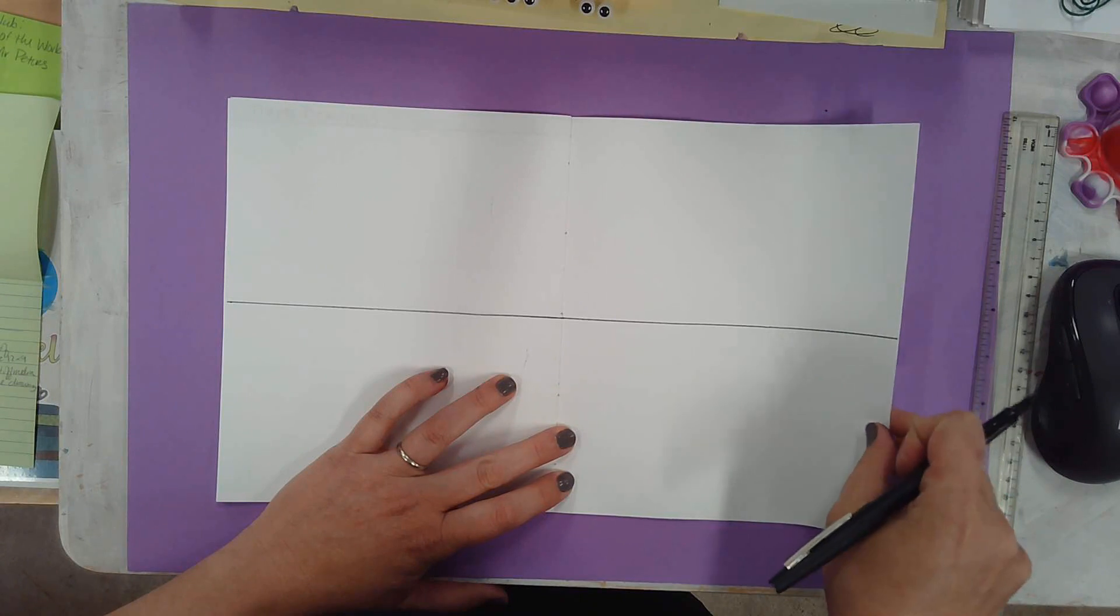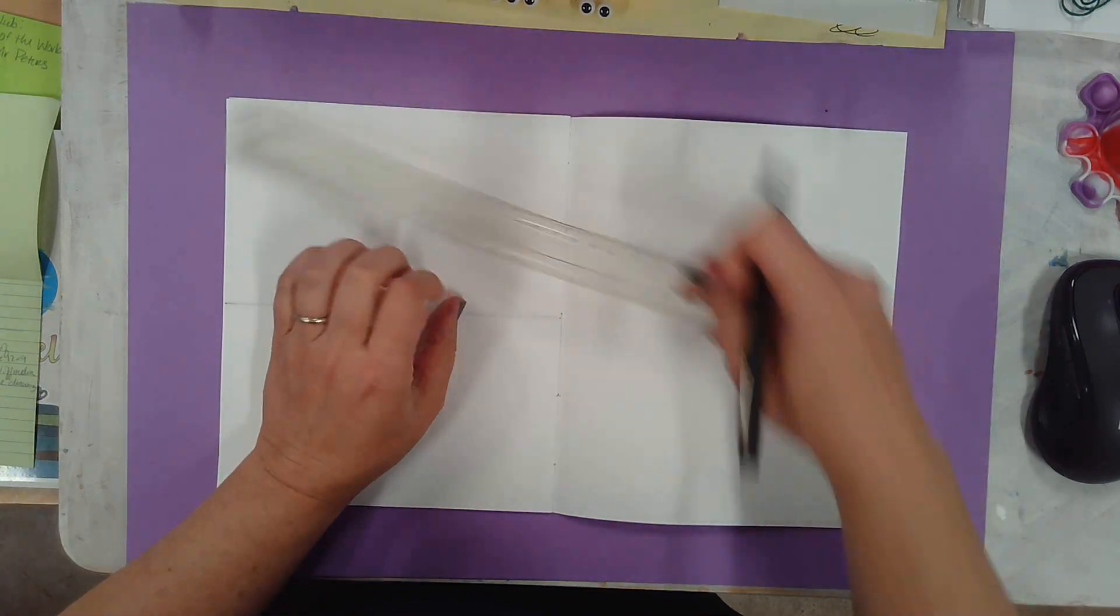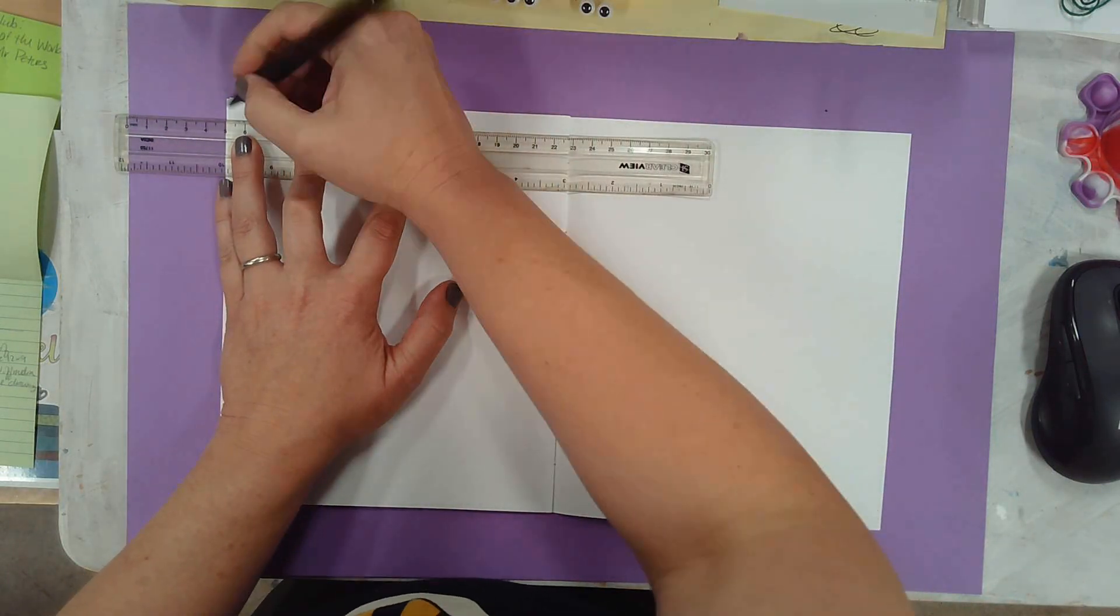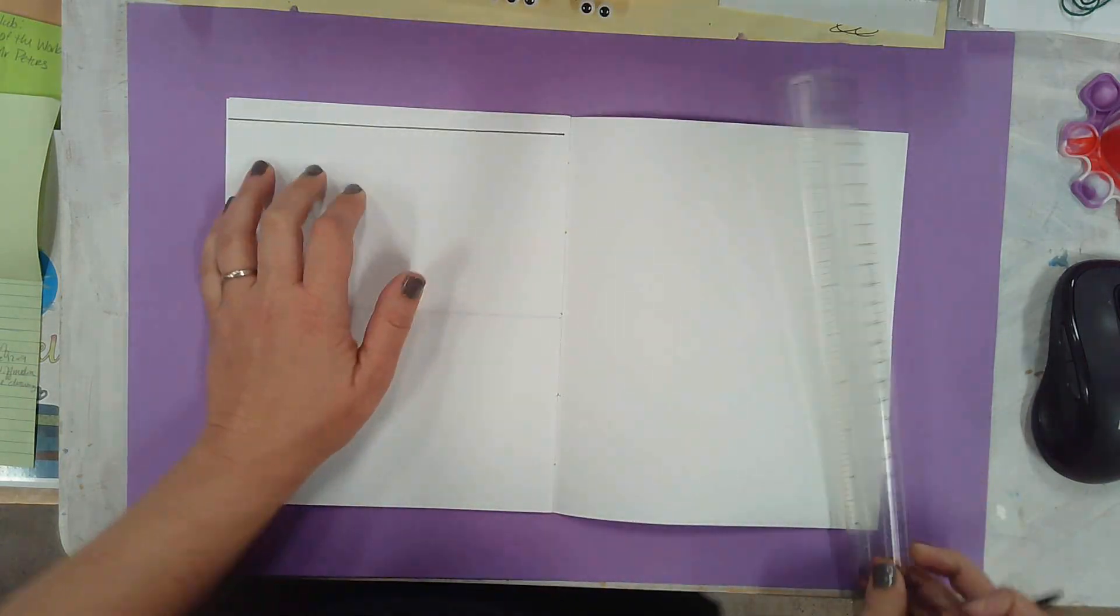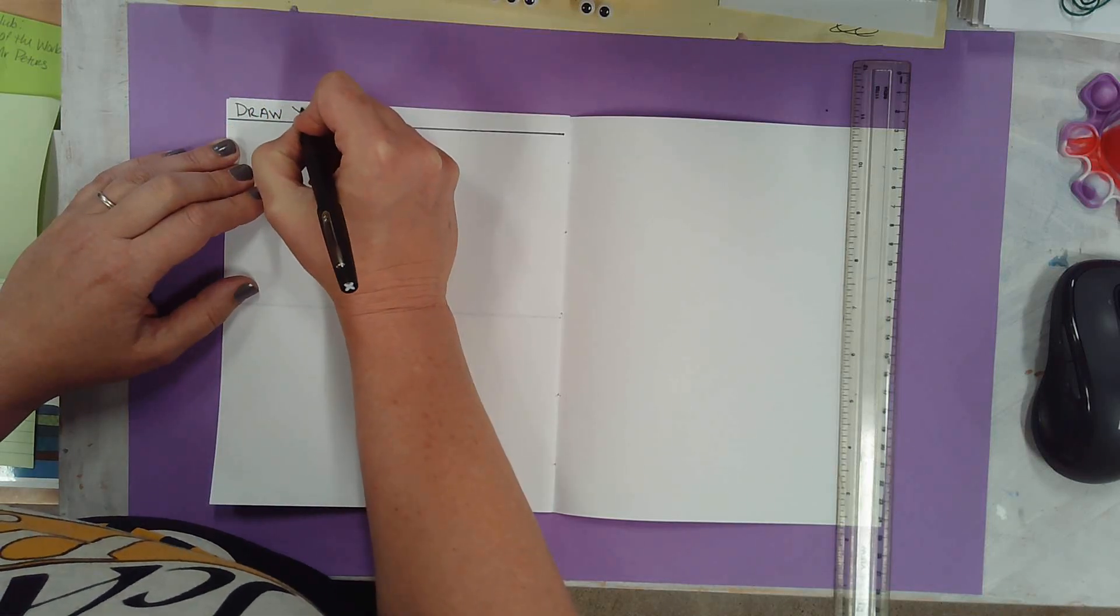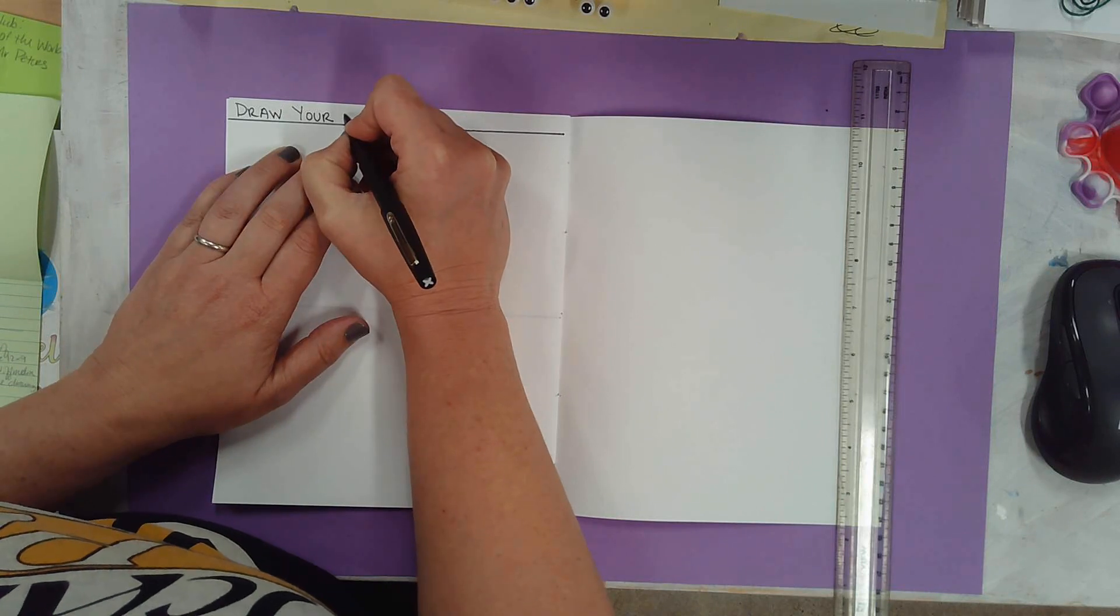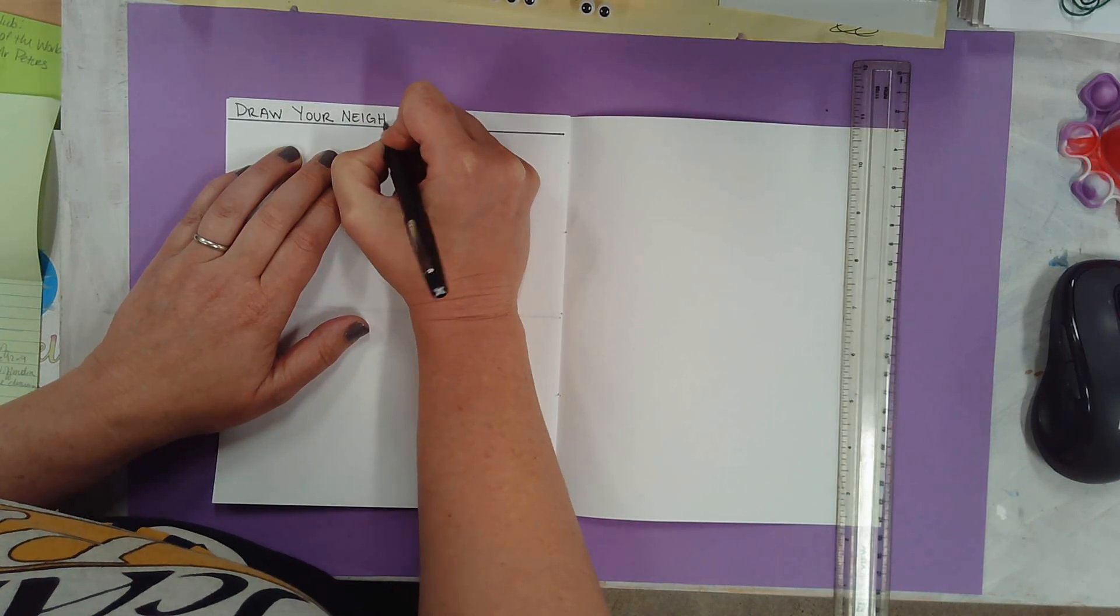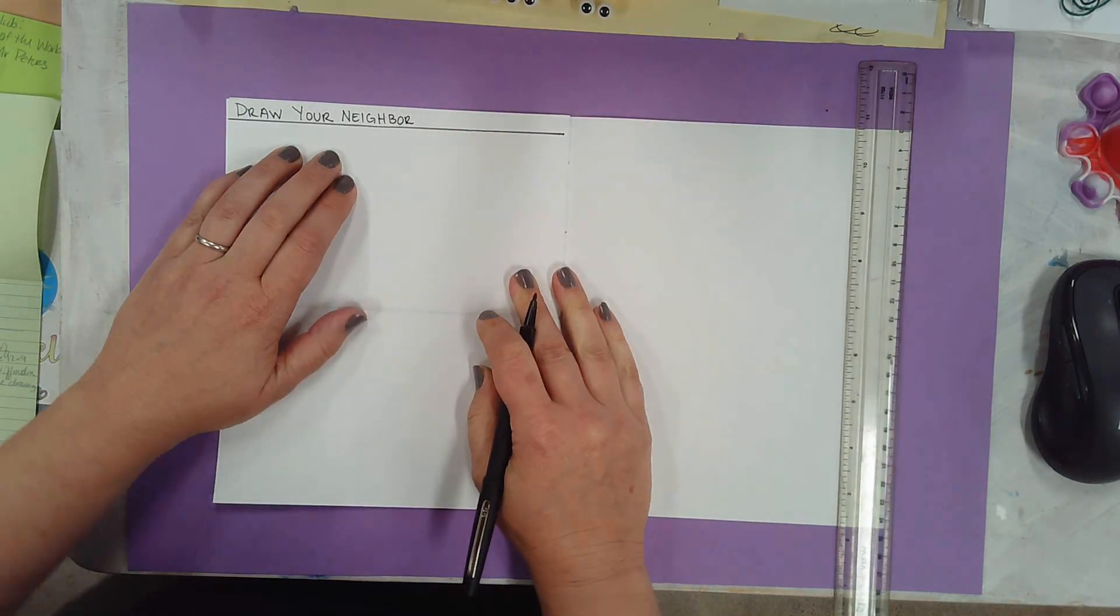And then we're going to go over here and make another little heading. So up at the top. This one is called Draw Your Neighbor. D-R-A-W-Y-O-U-R, and then neighbor, N-E-I-G-H-B-O-R. Draw Your Neighbor. So that's your next section that we're going to do in here.